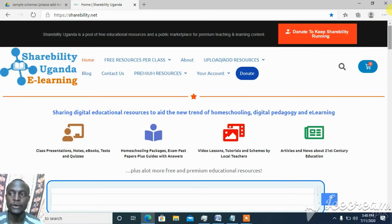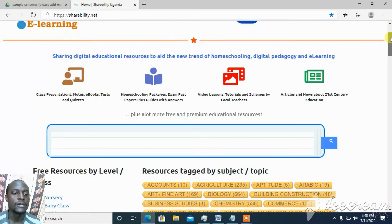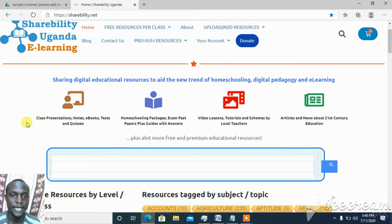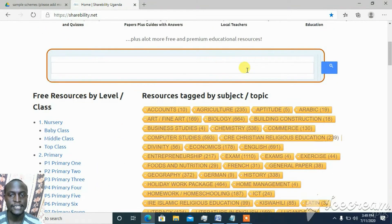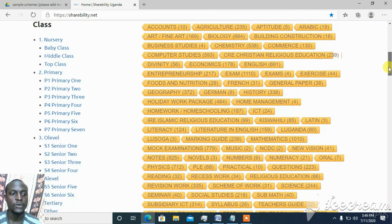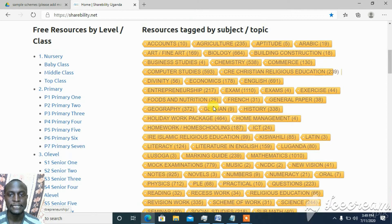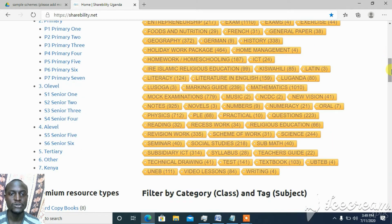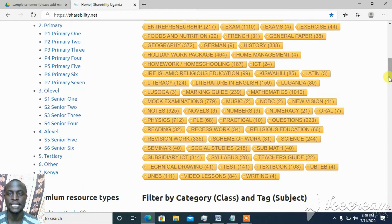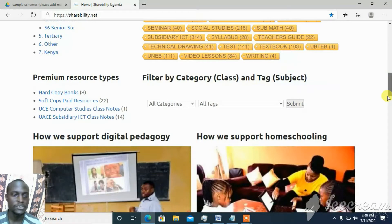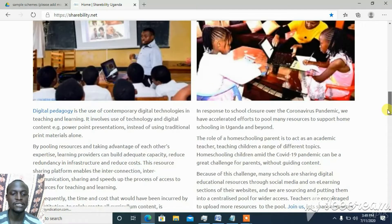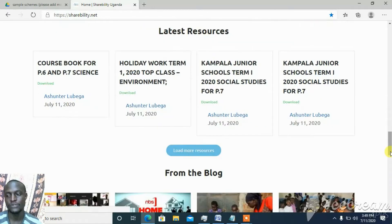Shareability is a website we have created to have a lot of content for learners. You'll find presentations, notes, books, and video tutorials here. You can search for whatever you want, and when you upload, there are tags which are like categories. Whatever you upload will go under one of these subjects. This is Sharebit Uganda and you can always access a lot of resources here on shareability.net.